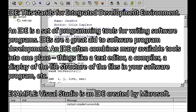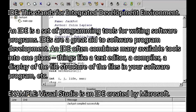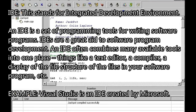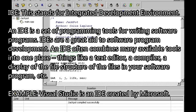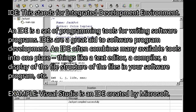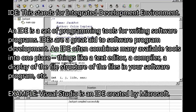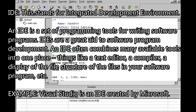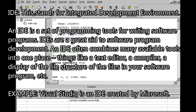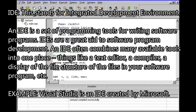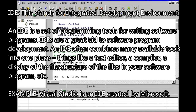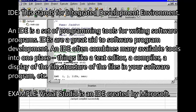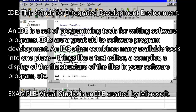IDE — this stands for Integrated Development Environment. An IDE is a set of programming tools for writing software programs. IDEs are a great aid to software program development, often combining many available tools into one place — things like a text editor, a compiler, a display of the file structure of your software program, etc. For example, Visual Studio is an IDE created by Microsoft.